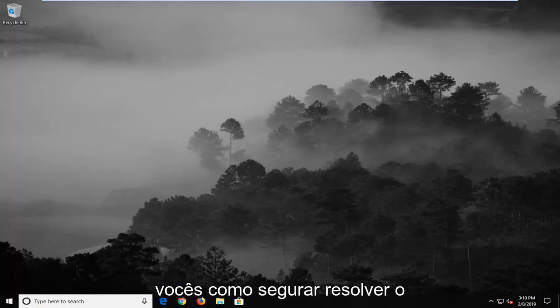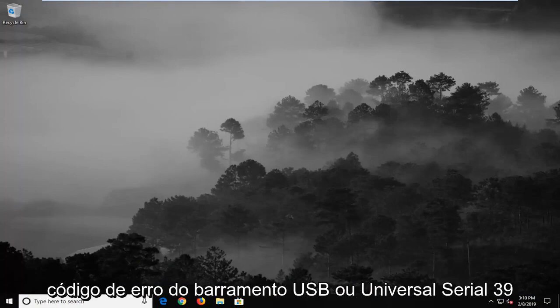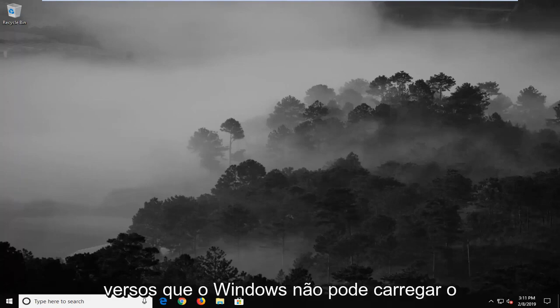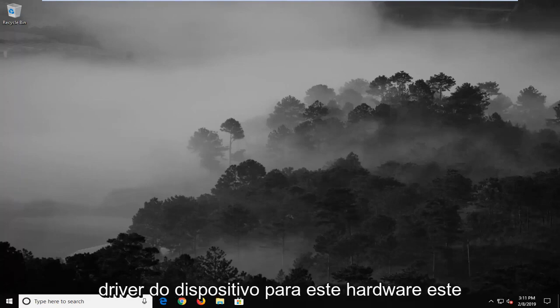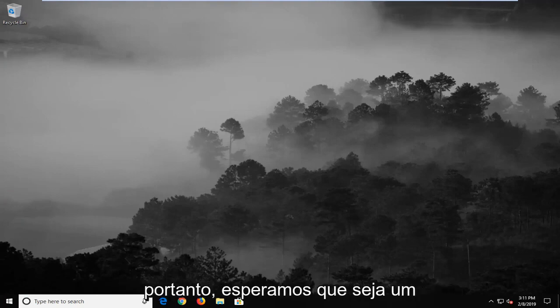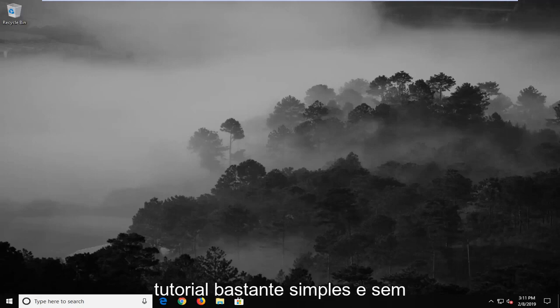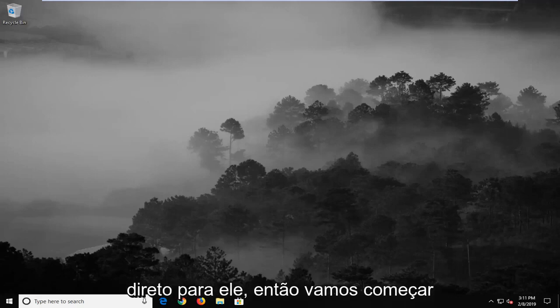In today's tutorial I'm going to show you guys how to hopefully resolve the USB or Universal Serial Bus error code 39 where it says that Windows cannot load the device driver for this hardware, driver might be corrupted or missing. So this should hopefully be a pretty straightforward tutorial and without further ado let's go ahead and jump right into it.